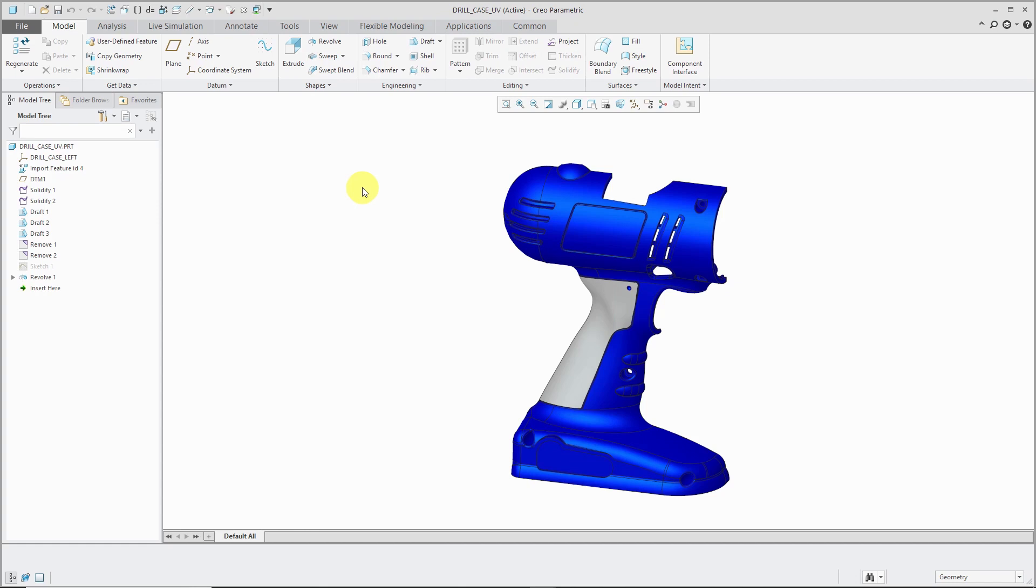And in this video, we'll take a look at the Model Properties dialog box in Part Mode, Sheet Metal Mode, and Assembly Mode.